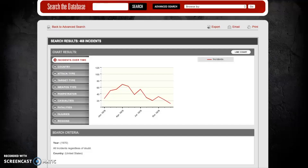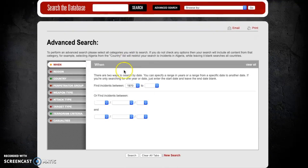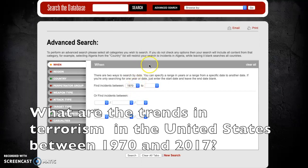Our next goal is to look at trends in terrorism — essentially asking whether terrorism is going up, going down, or remaining stable over time. To look at terrorism trends, let's focus on the United States again. Going back to the advanced search, we'll look at terrorism trends in the United States between 1970 and 2017, the entire length of the Global Terrorism Database.